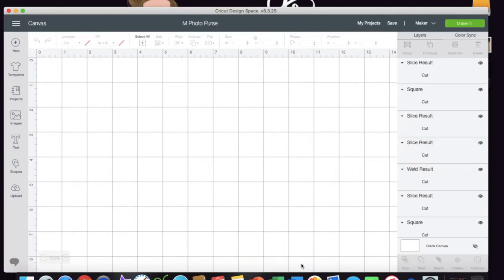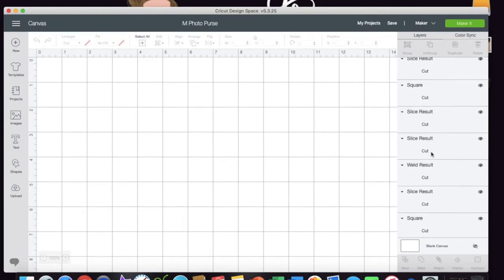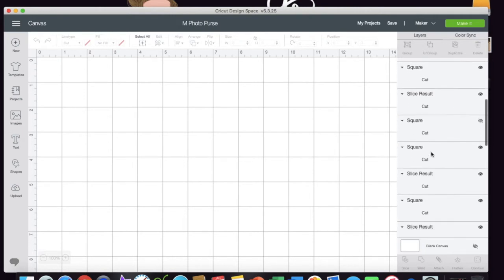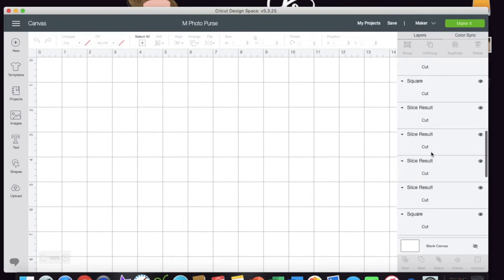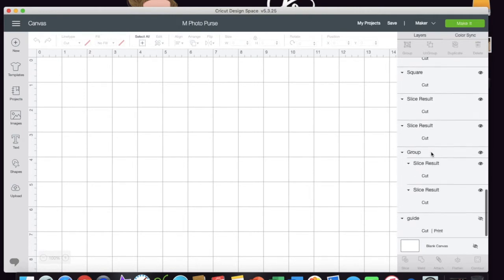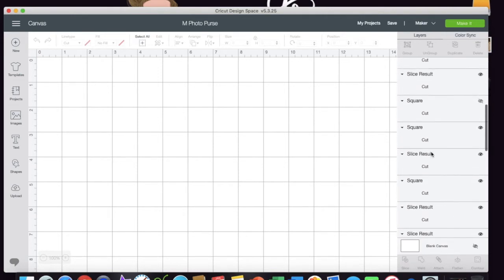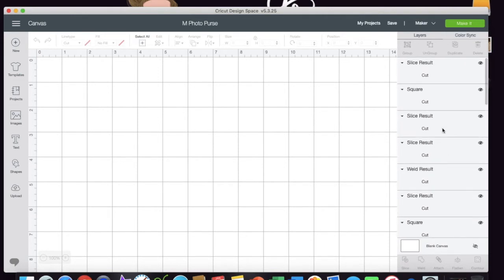As you can see they're dropping in my images because you can see them or you can see where it says sliced result, square, sliced result, all the way down on the right hand side column in Cricut Design Space. But you don't see them anywhere on the mat.